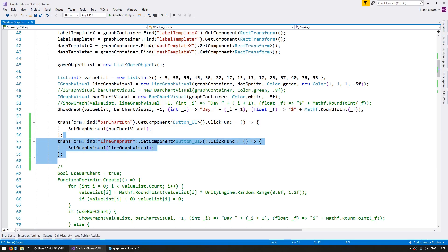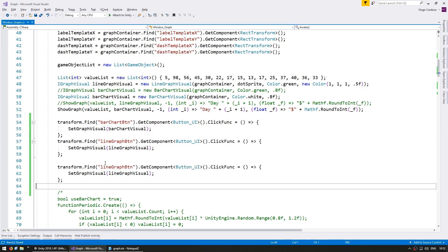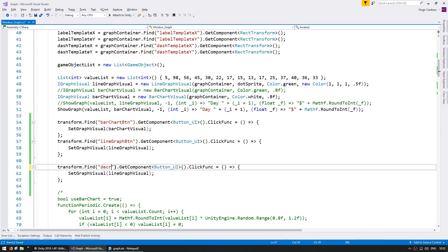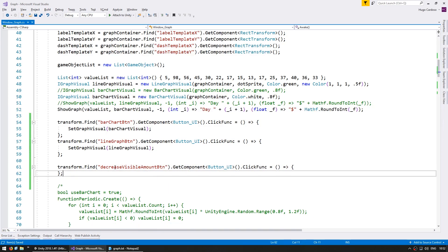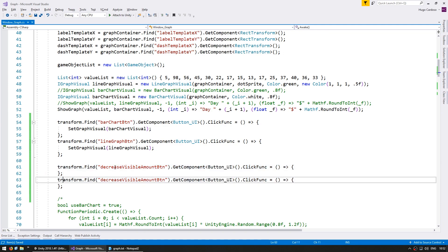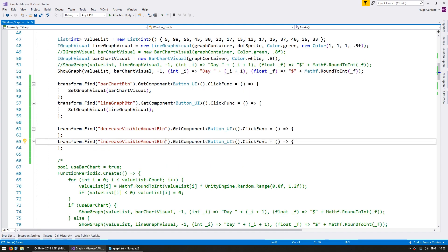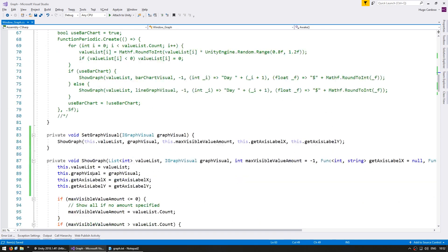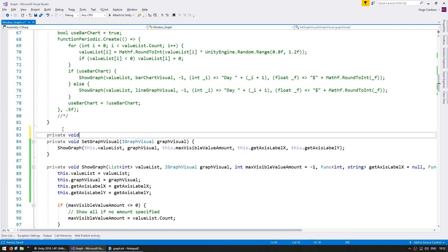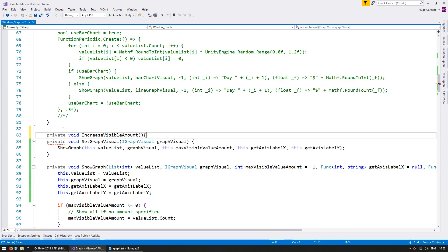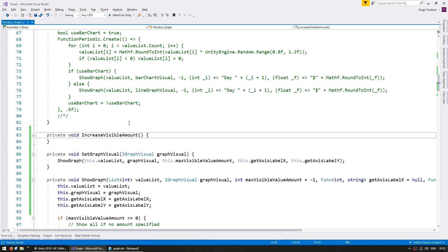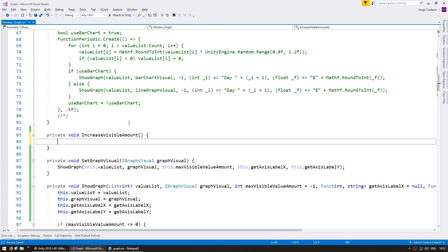Now let's head to the code. And in here, let's also capture those buttons. So first we have the decrease visible amount button, which will do something different from this. And then we have the increase visible amount button. So now we need functions to increase and decrease the visible amount. First, let's do the increase the visible amount.